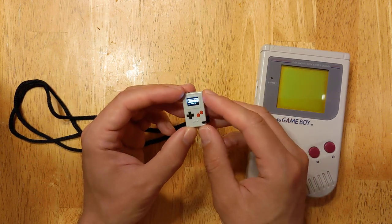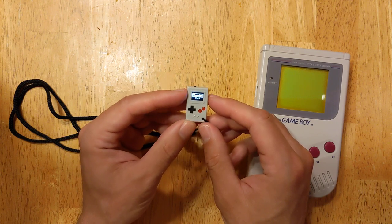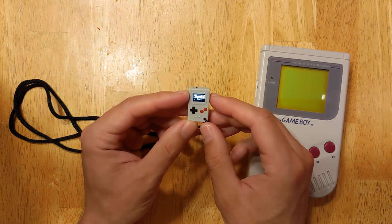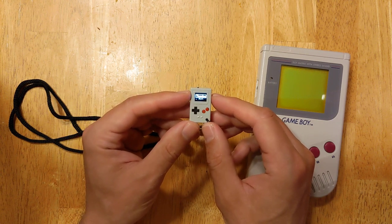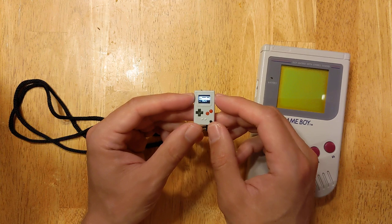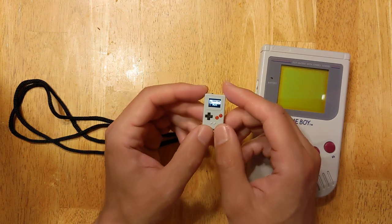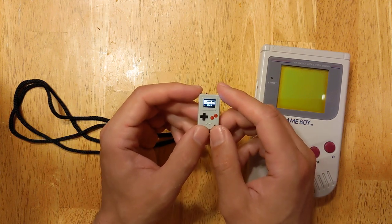My favorite quote from a review was: pictures cannot prepare you for just how tiny this is, just how small it is when you actually hold it in your hands.